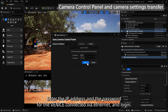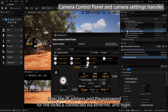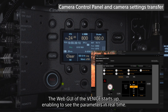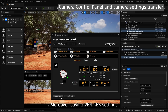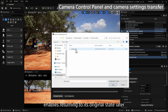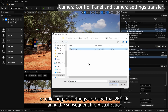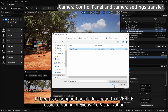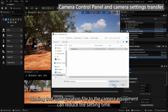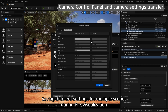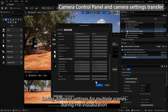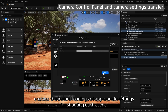Starting up the camera control panel from the On-Set Camera Component enables monitoring real Venice settings in real time. Enter the IP address and the password for the Venice connected via Ethernet and log in. The web GUI of the Venice starts up, enabling you to see the parameters in real time. It is also possible to operate the menu and the assignable buttons. Moreover, saving Venice's settings enables returning to its original state later or reflecting the settings to the Virtual Venice during subsequent pre-visualization. Loading a configuration file recorded during previous pre-visualization to the camera equipment can reduce setting time. Saving different settings from multiple scenes during pre-visualization enables instant loading of appropriate settings for shooting each scene.